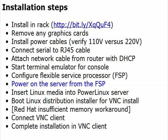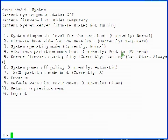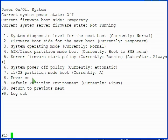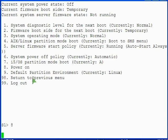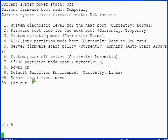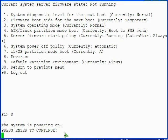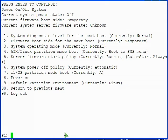Now it's time to power on the server from the FSP. Continuing on the power on off system menu, select option 8 to power on your server. The FSP tells you that the system is powering on and that you should press enter to continue. You are returned to the power on off system menu.